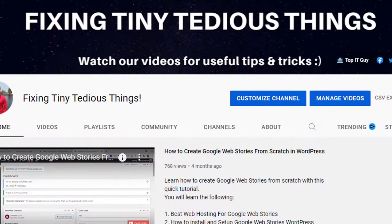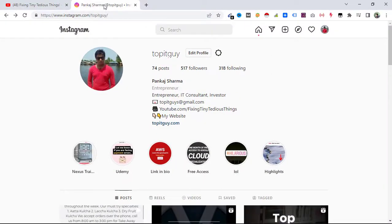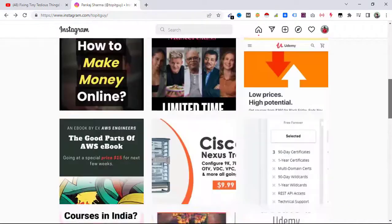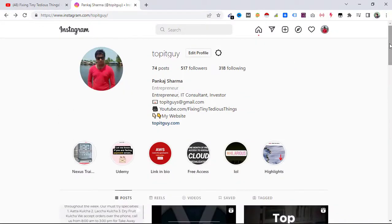Hello everyone and welcome back to 'Fixing Tiny Tedious Things.' In this video I'm going to show you how to delete Instagram permanently. This is a very hot topic on YouTube right now because Instagram has made some changes — they've made the delete button invisible, hidden somewhere so you cannot access it right away. I'll be showing you how to do it through desktop, Android, and iOS.